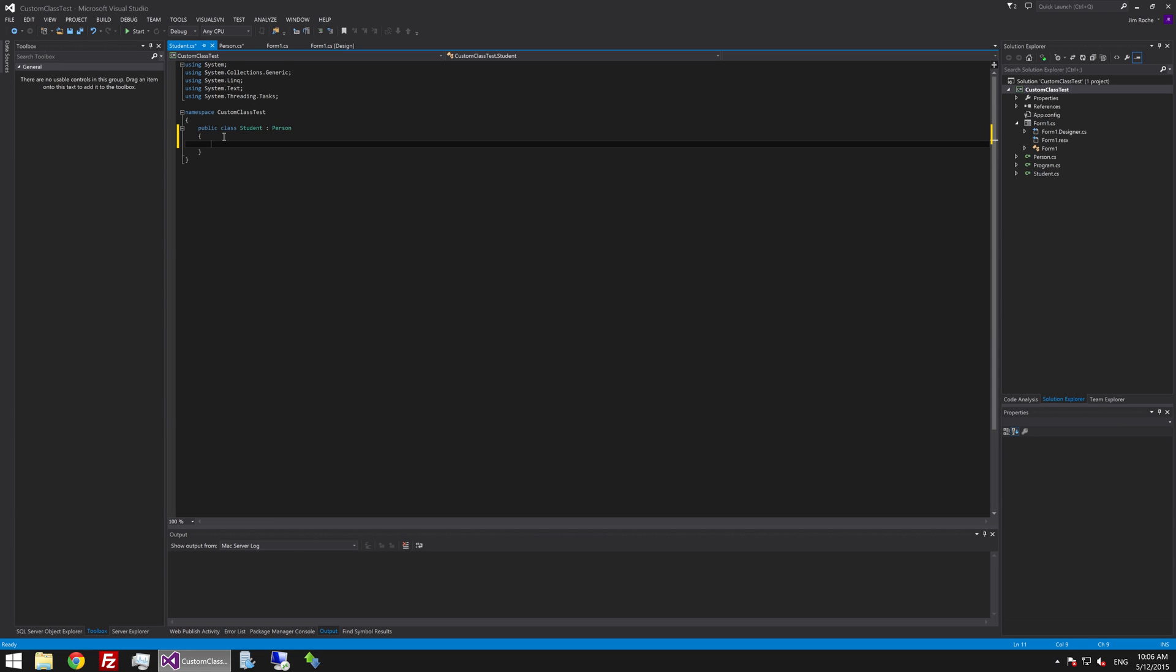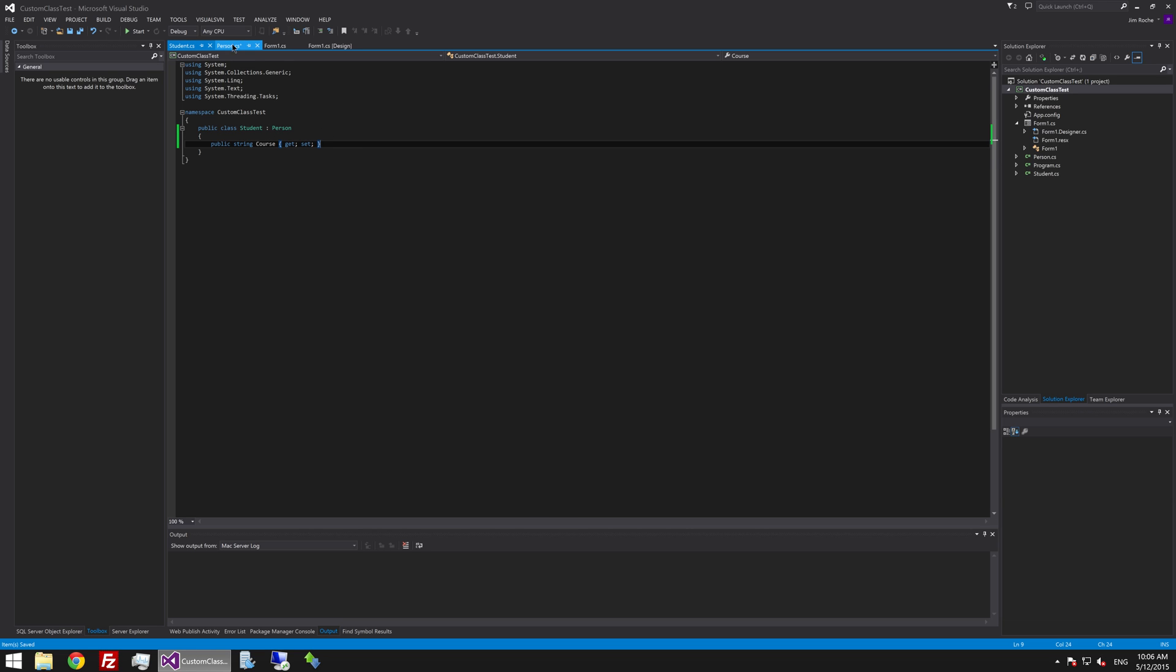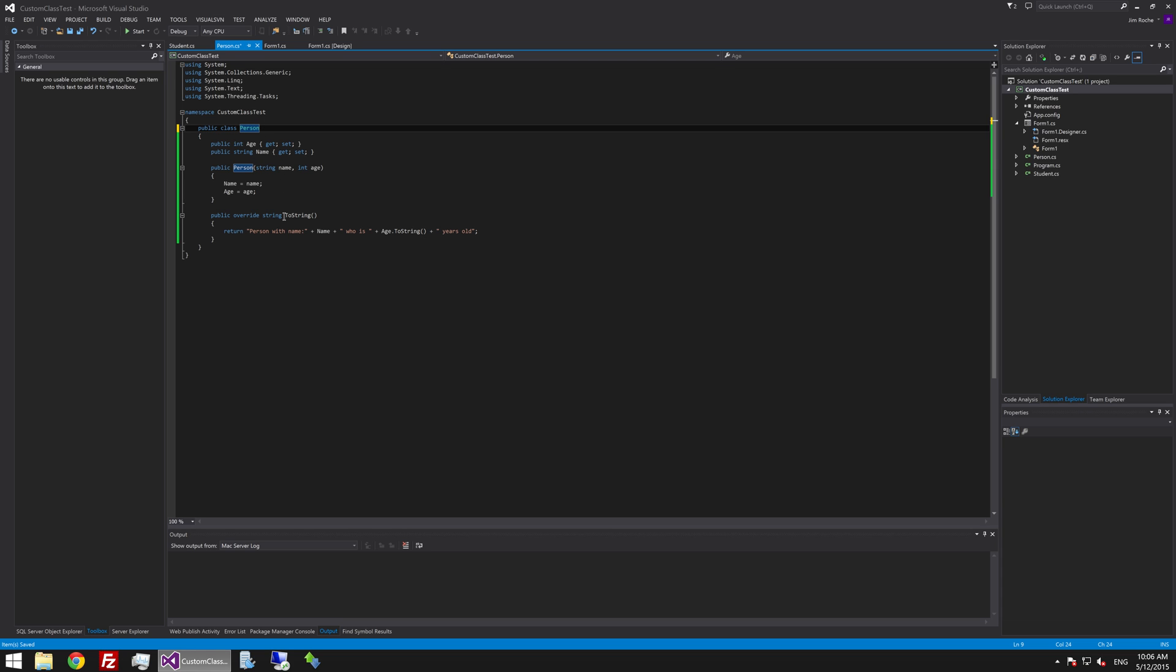Next thing we are going to do is just add a single property to extend the person class. So one thing we know about students is they are on a course. So we will say public string and we will just make it a string and we will say course. So getter and setter. So now we are able to create an instance of student which will inherit a name and age and will already override the base method for toString.